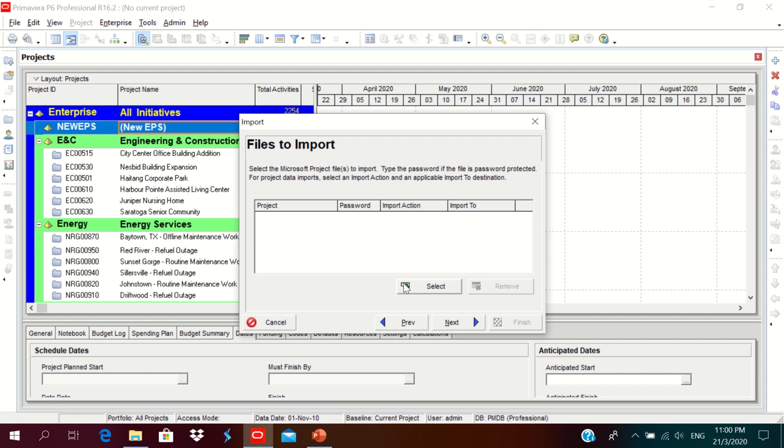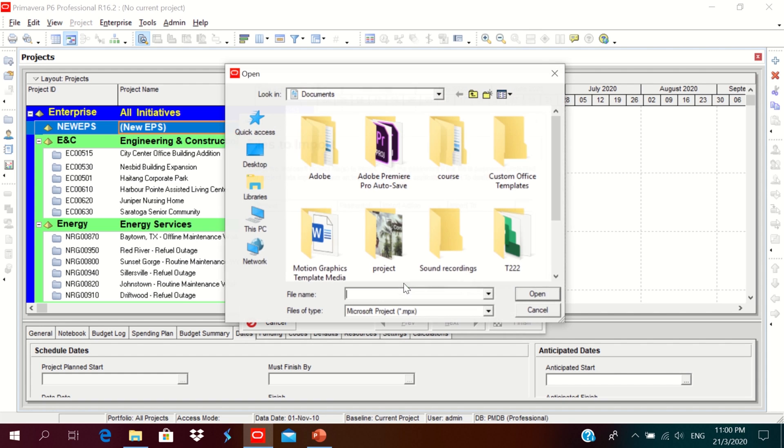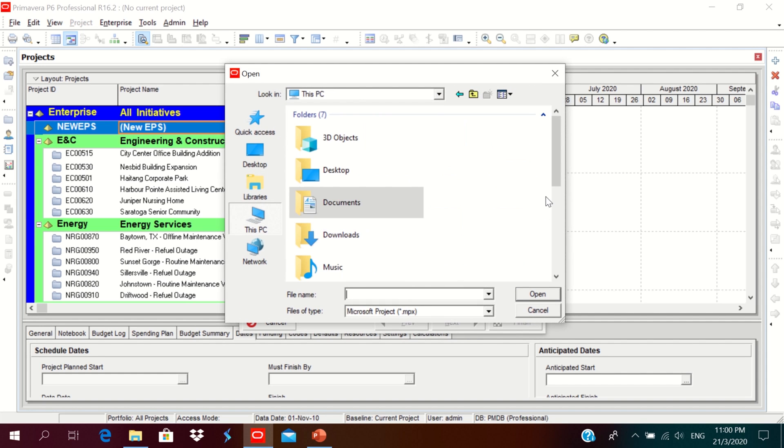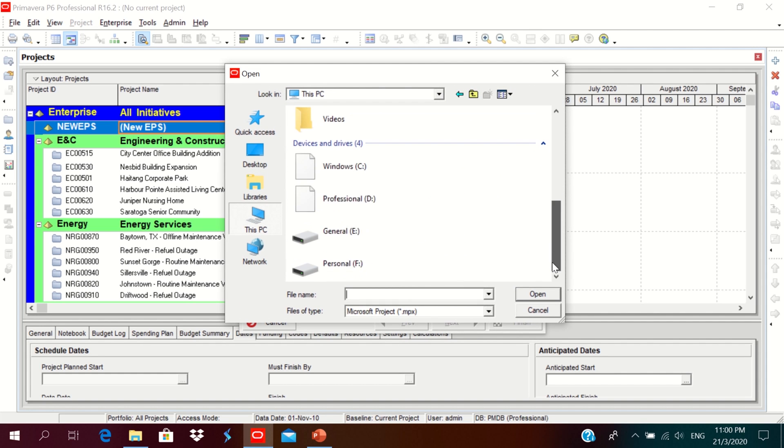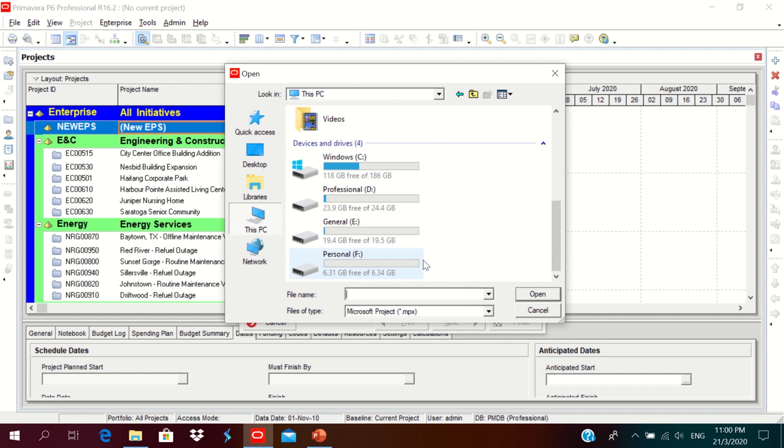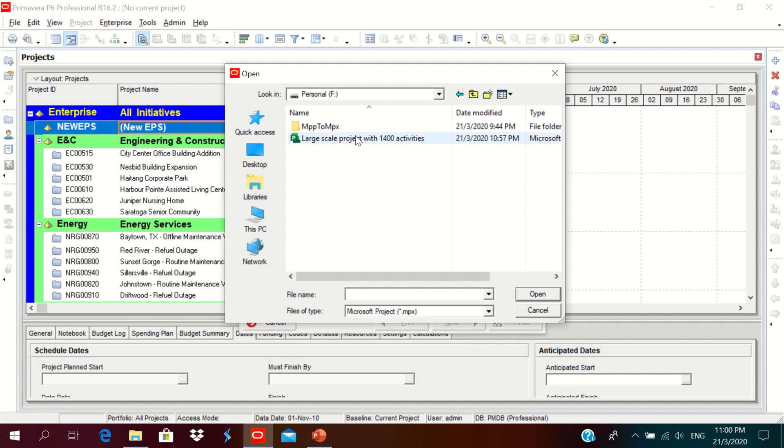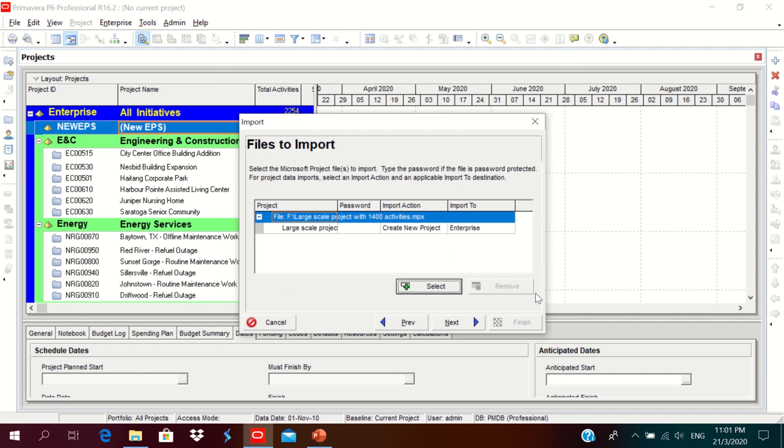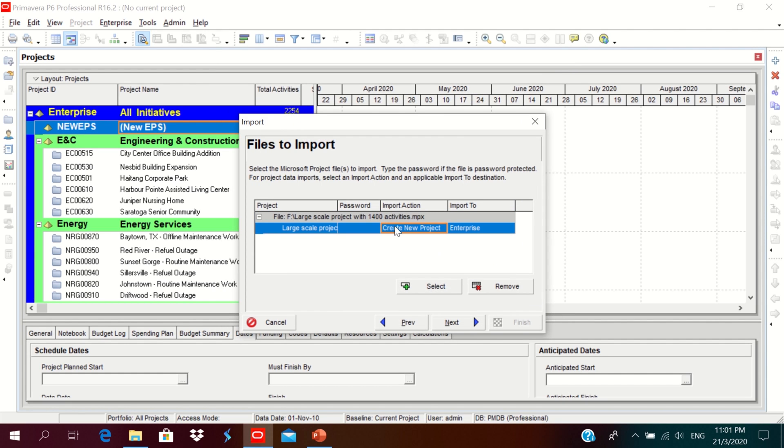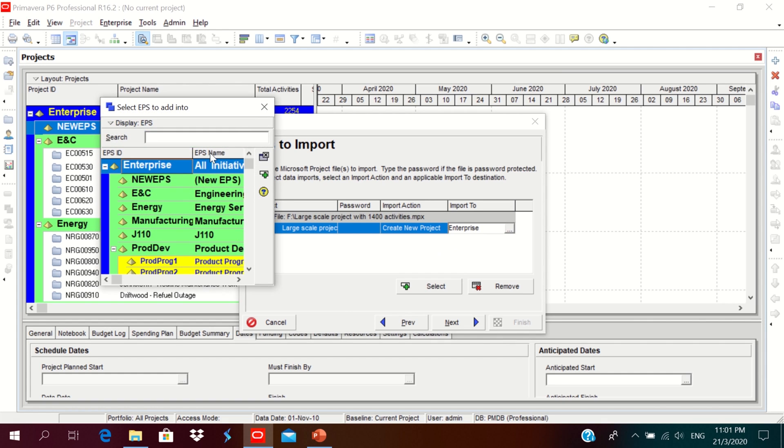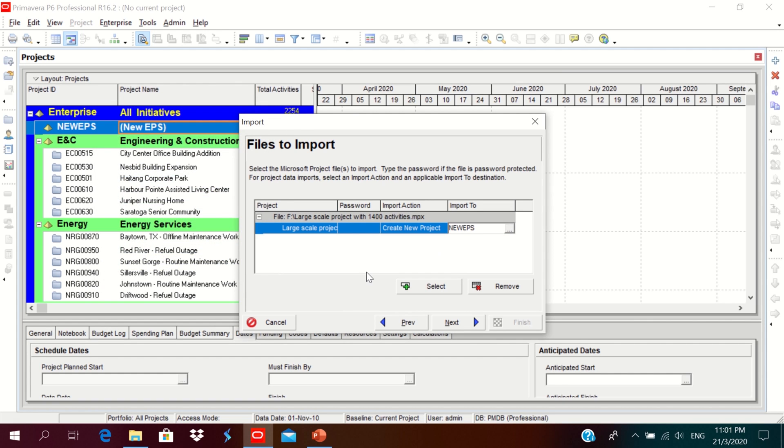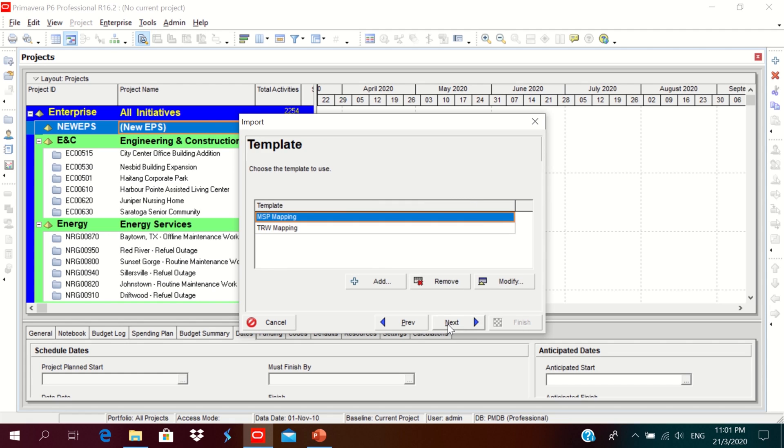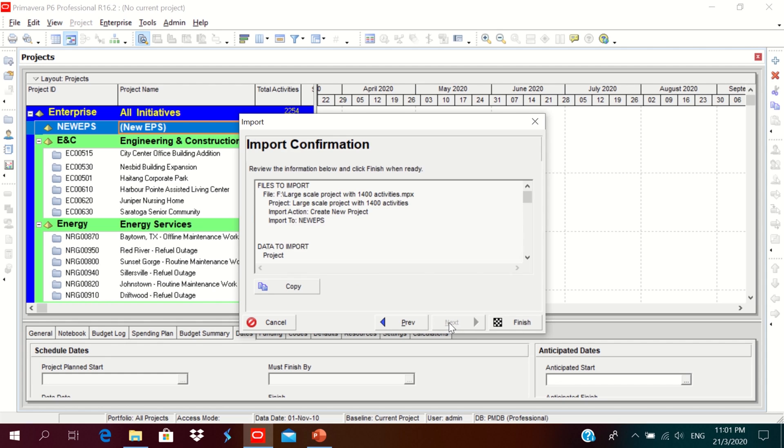Need to select the file. Go to the PC, the folder is F. You can notice the MPX format file, click on it, click open. Create new project, import to the new EPS. Then click next. Maintain a Microsoft Project mapping. Click next.